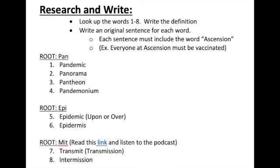For each of these eight terms, you're going to look them up, write the definition, and then write an original sentence using that word correctly. Each sentence you write has to include the word 'Ascension' in it. I give you an example there: 'Everyone at Ascension must be vaccinated.' So you look up the definition, write the definition, then write an original sentence — and your sentence must include the word Ascension.